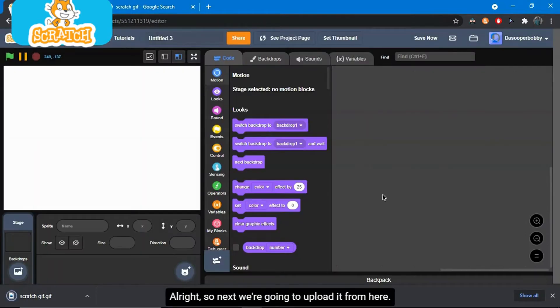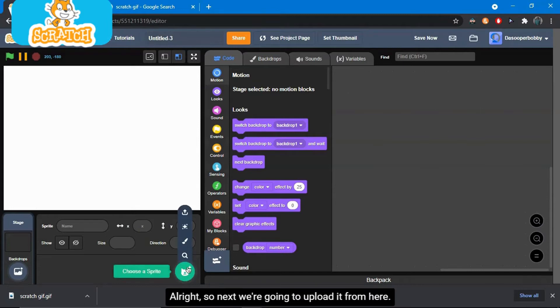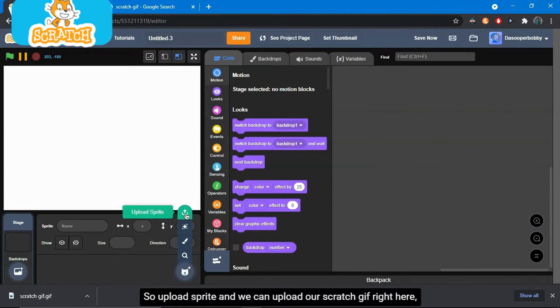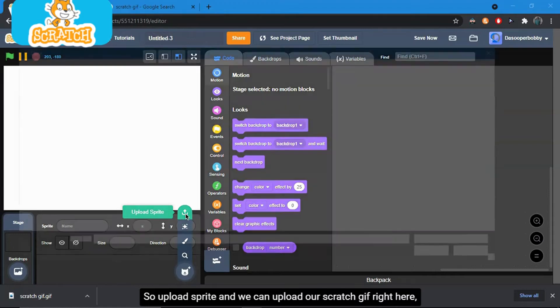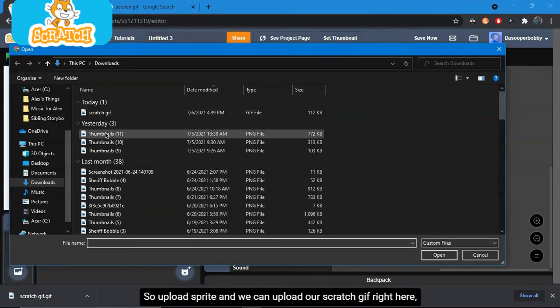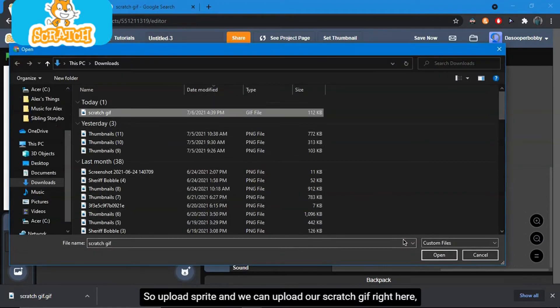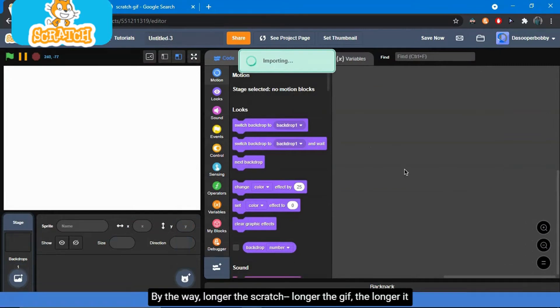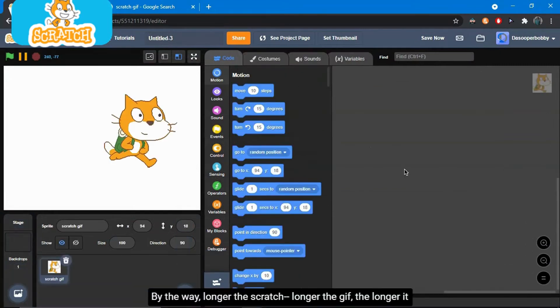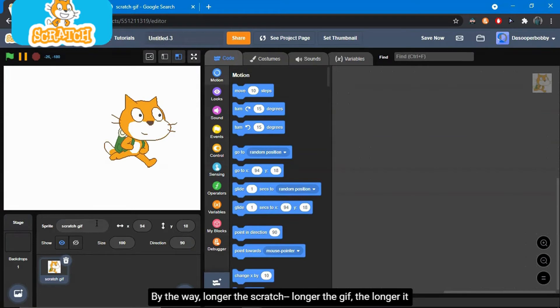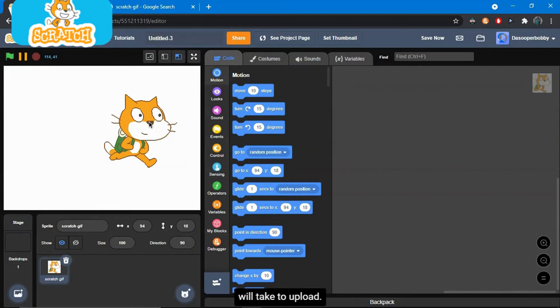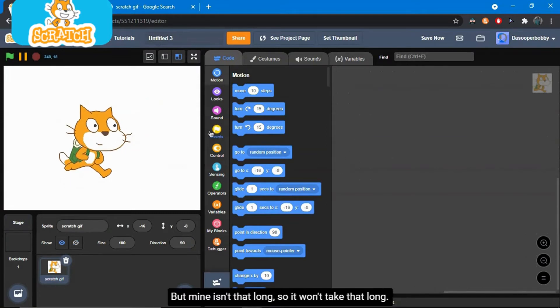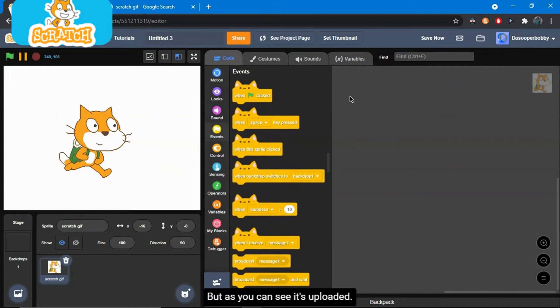Alright, so next we're going to upload it from here. So upload sprite and we can upload our Scratch GIF right here. By the way, longer the Scratch, longer the GIF, longer it will take to upload. But mine isn't that long, so it won't take that long.